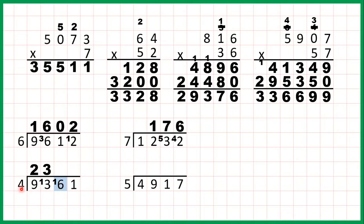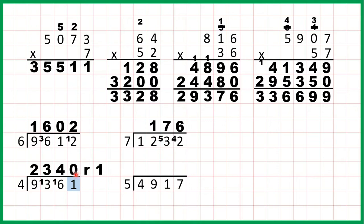Now 16 divided by 4. Well 16 is in the 4 times table — that's exactly 4 times 4, so we don't have any remainder. But now we have 1 divided by 4. Well 1 obviously isn't in the 4 times table which means we will have a remainder. That's 0 remainder 1 because 0 times 4 is 0 but then we need 1 more to get to 1. So our answer is 2340 remainder 1.